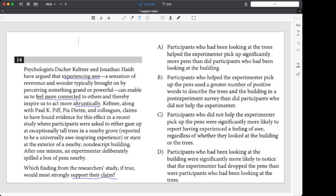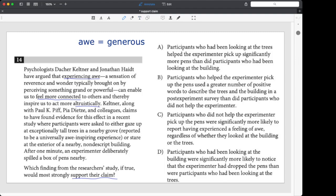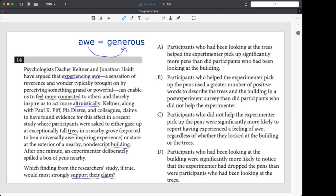So we know that we're going to be looking for something with awe equals generous. And we know if we have a little more information here, right? We have the study, we were either looking at trees or a stupid building. You know, the trees are the awe. So we're going to probably see something with the trees connecting to generosity, because the trees equals the awe. So notice we're trying to keep it super simple. Trees, people became altruistic. All right.